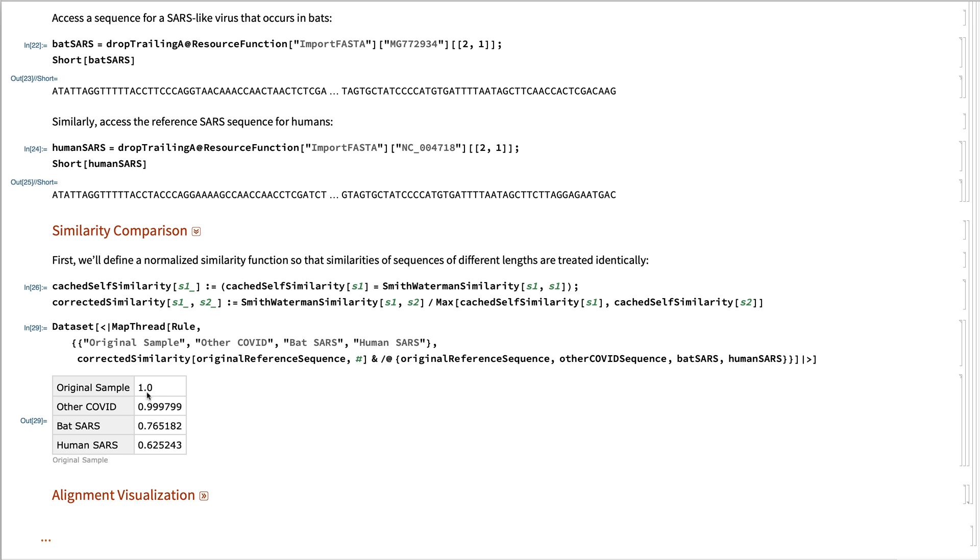Always a good thing to have taken care of. We see that the other sample of the coronavirus is 0.999, 0.999.